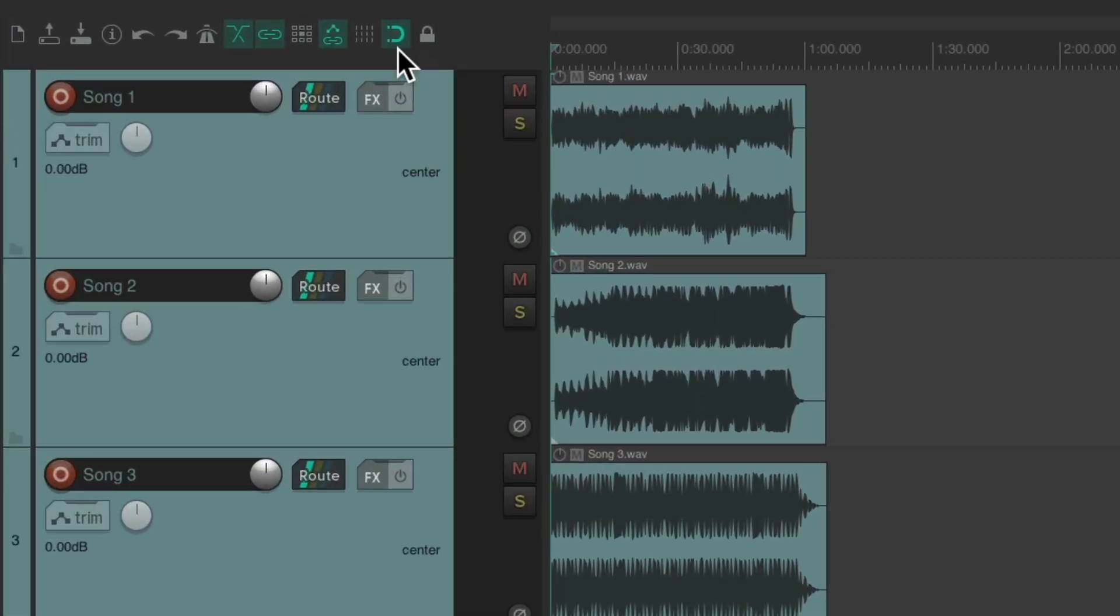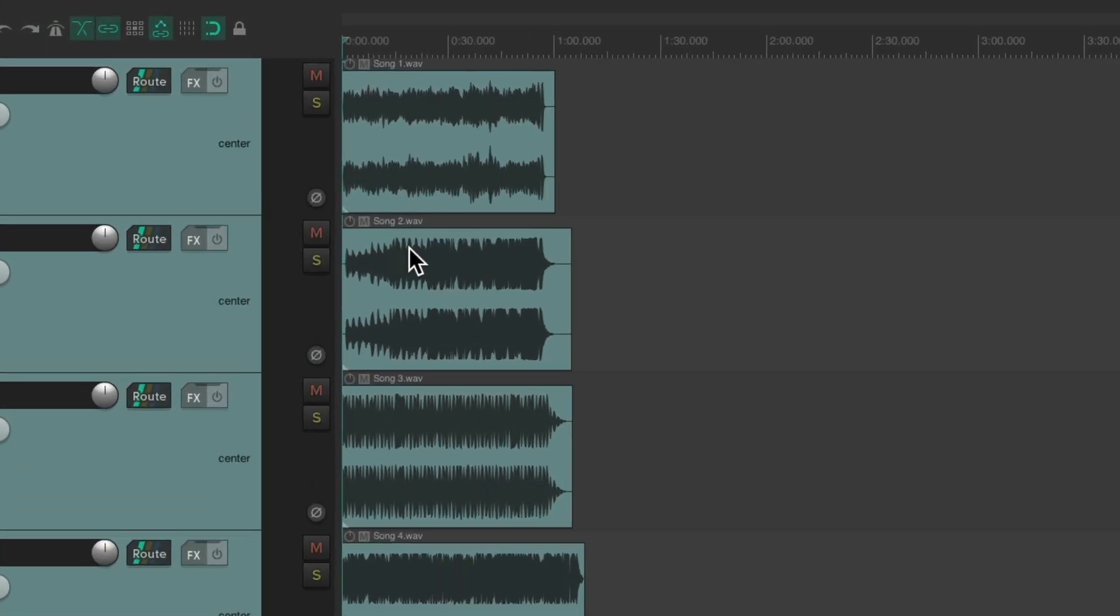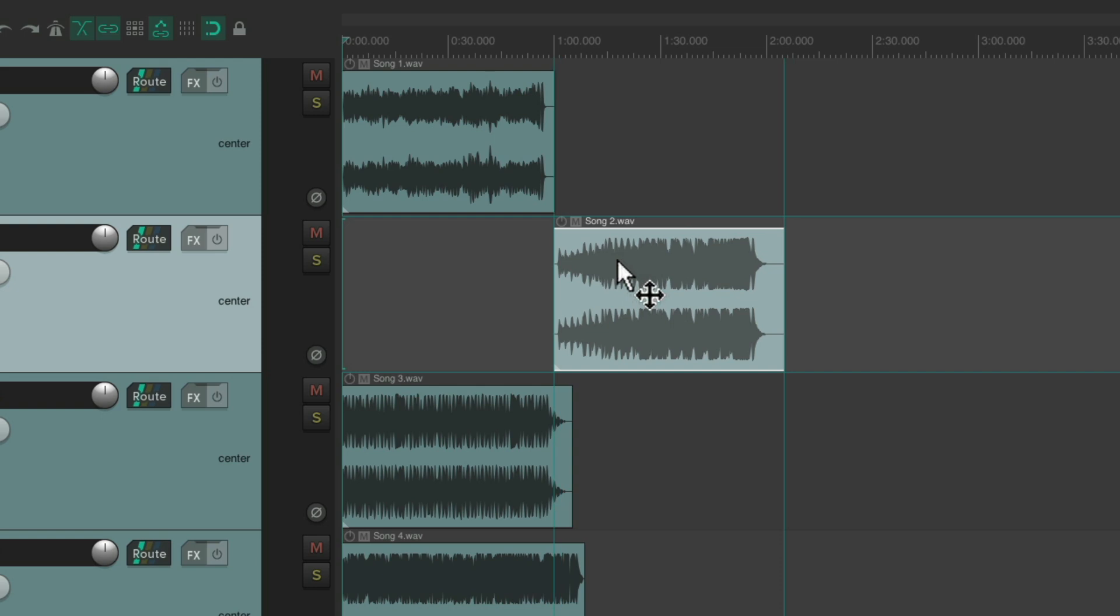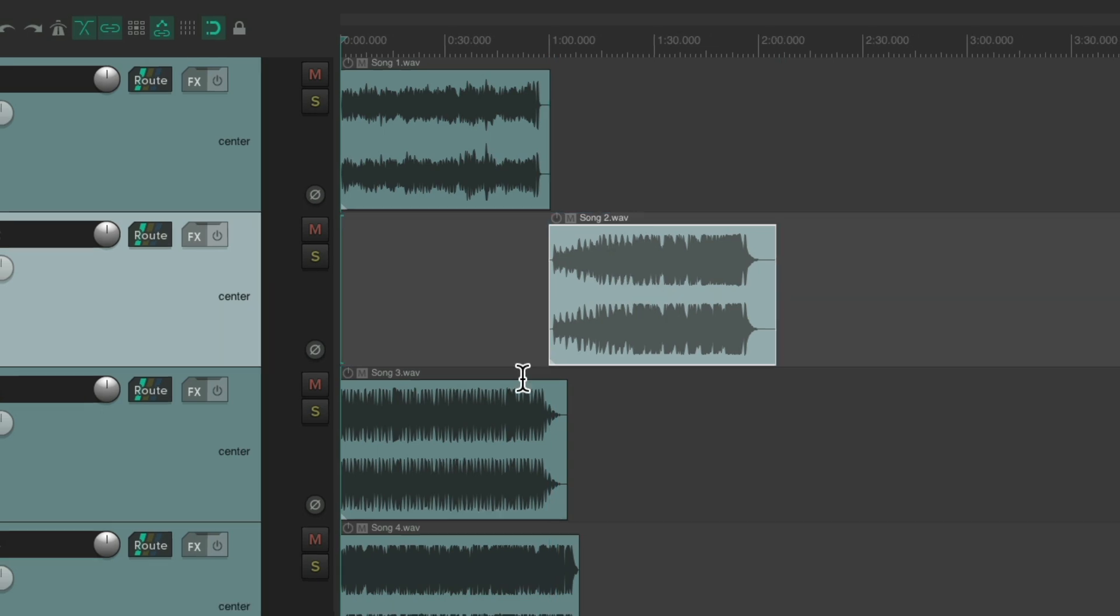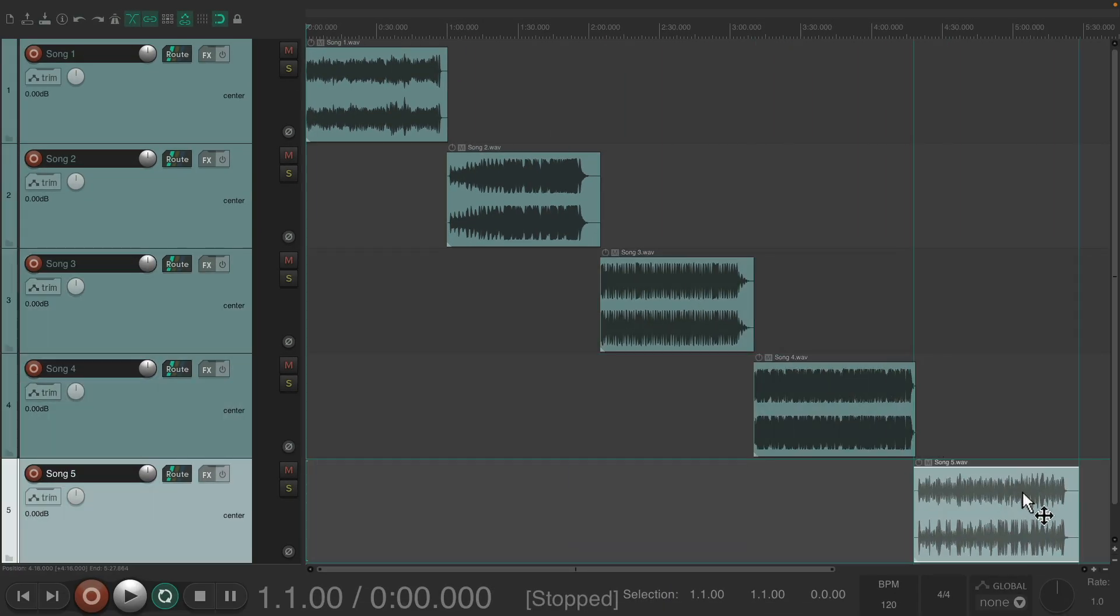Then I'm going to turn on snapping so you can put the songs back to back. Grab this one, it'll snap right to the end of this song, and do the same with each.